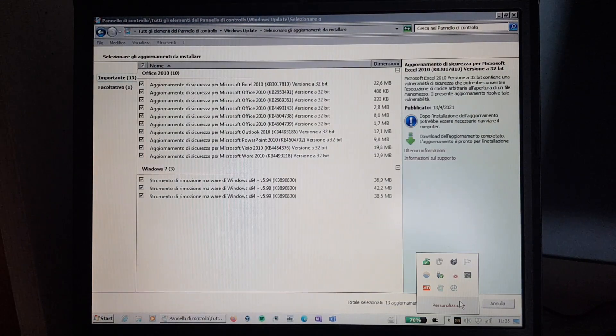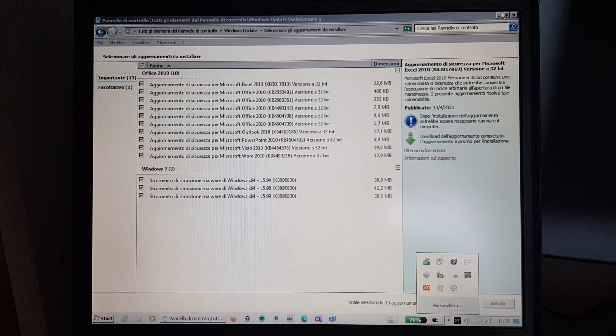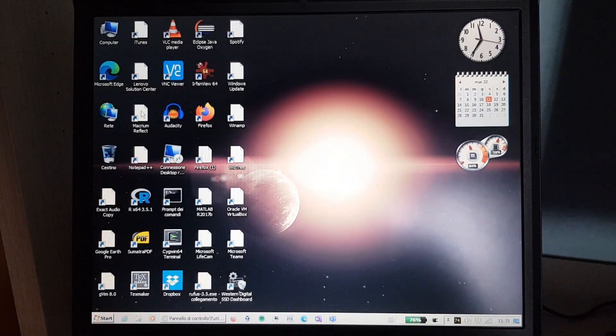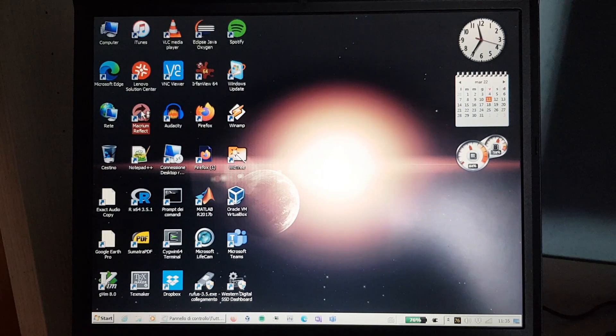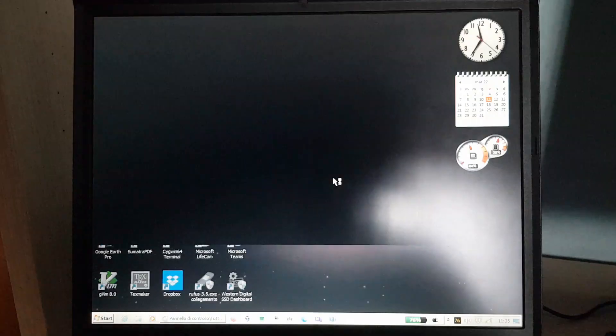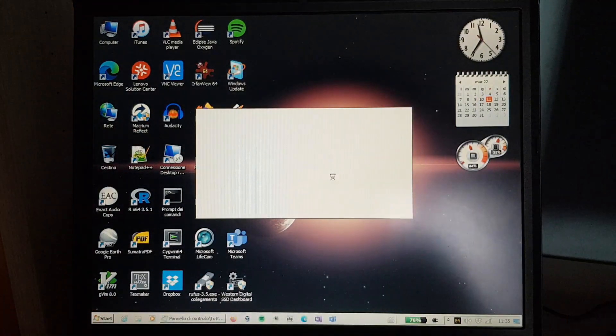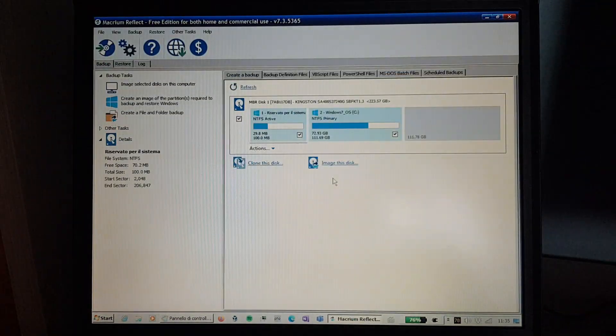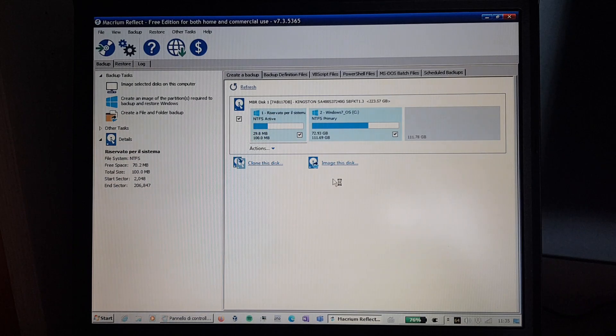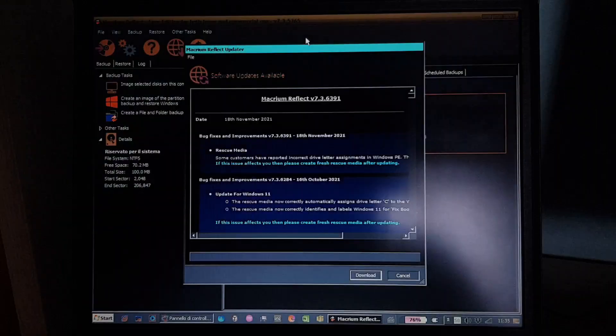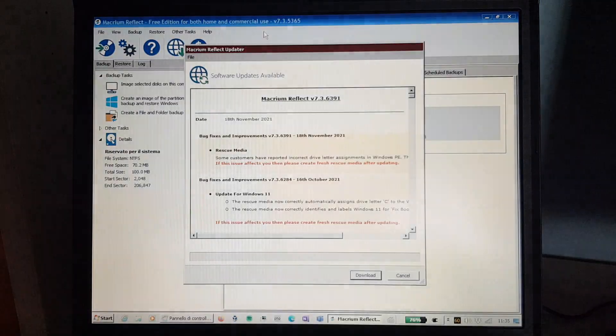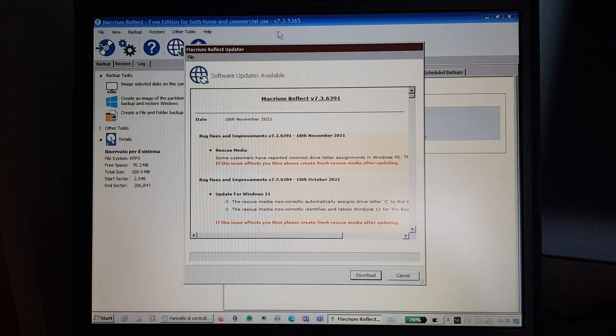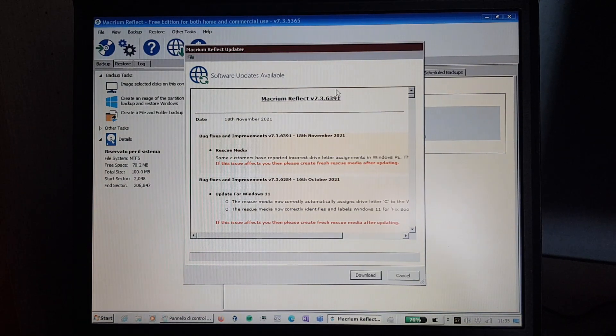Also, another important program to update is Macrium Reflect. Let's see the current version that's installed here. 7.3.5365, and when you have the classic theme, it has this bizarre looking Windows XP style in the title bar, but it works fine.